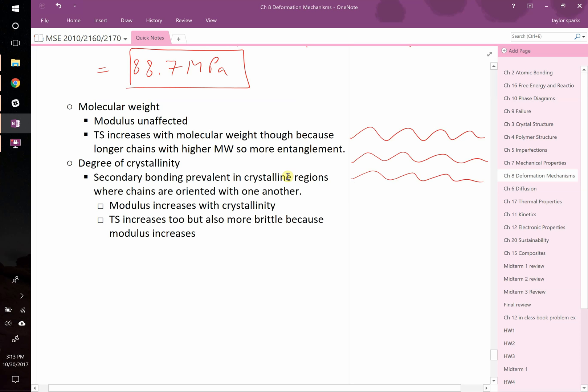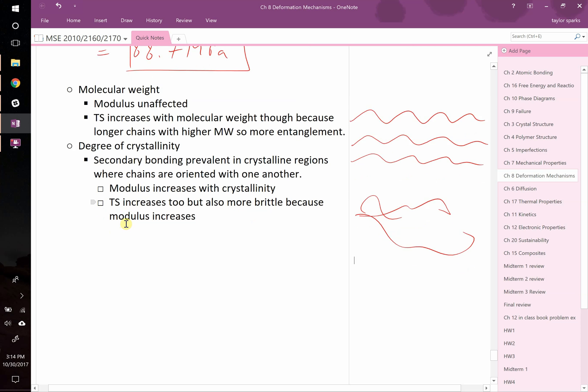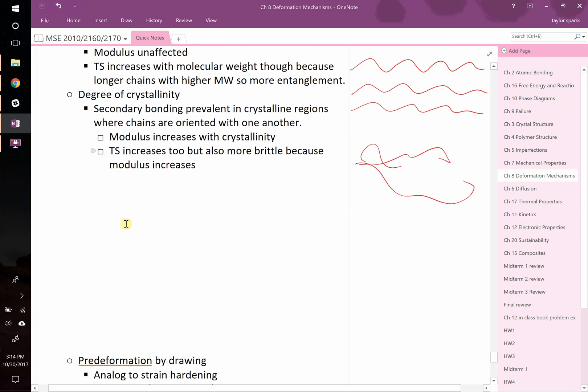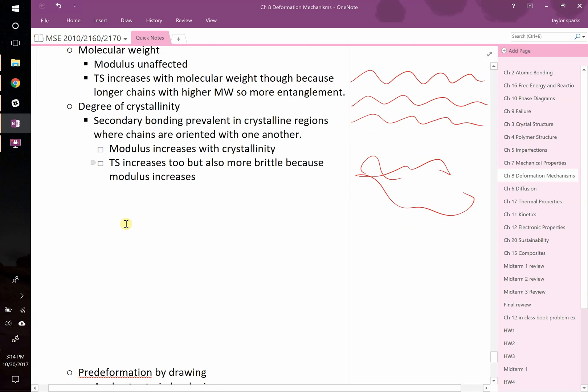Now, degree of crystallinity. If you have a polymer that is totally spaghetti versus crystalline like that, secondary bonding definitely increases as you go towards more crystalline regions. Therefore, your modulus will increase with crystallinity, and your tensile strength will as well, but it also becomes more brittle because your modulus increases.